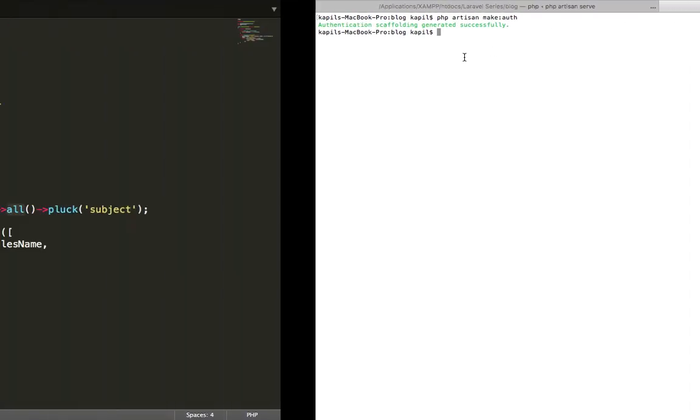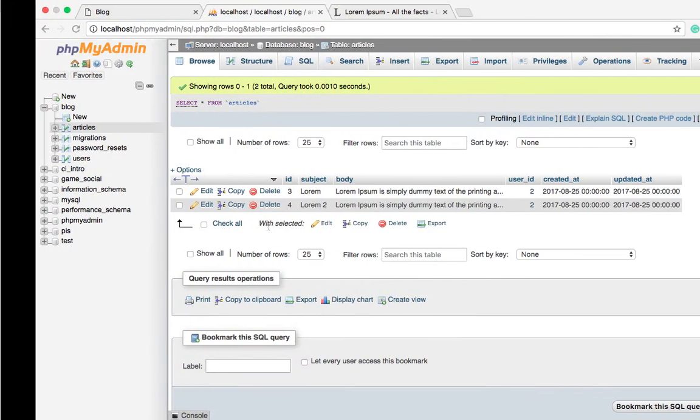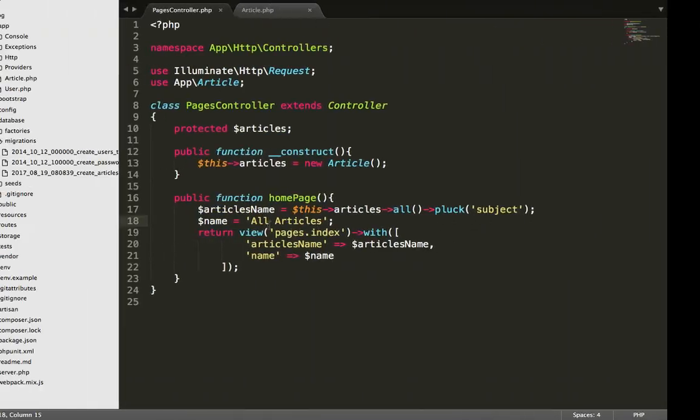From this whole data we are plucking only the subject part. We are taking only the subject part because we don't need others here, so we are just taking the articles subject name. If you need more, then you can do it.